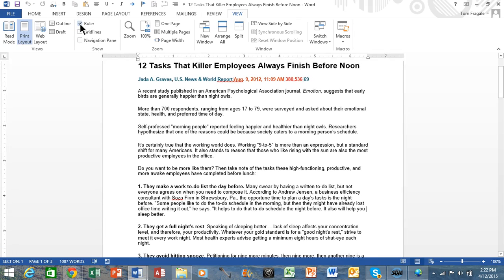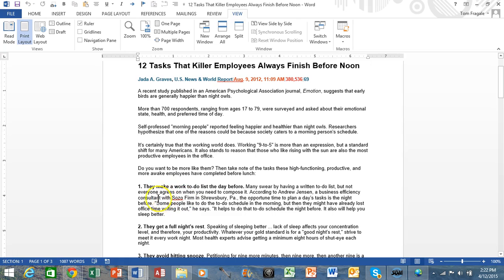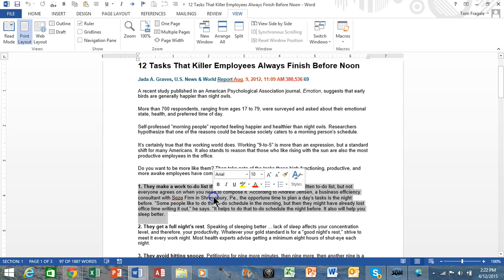The ruler is going to be up here at the top, and there's also going to be one on this side. It can be really helpful when you're managing your paragraph indents. To get started, I'm going to highlight this paragraph. Here's a way to highlight a paragraph — you can triple-click on one of the words and it actually highlights the entire paragraph.